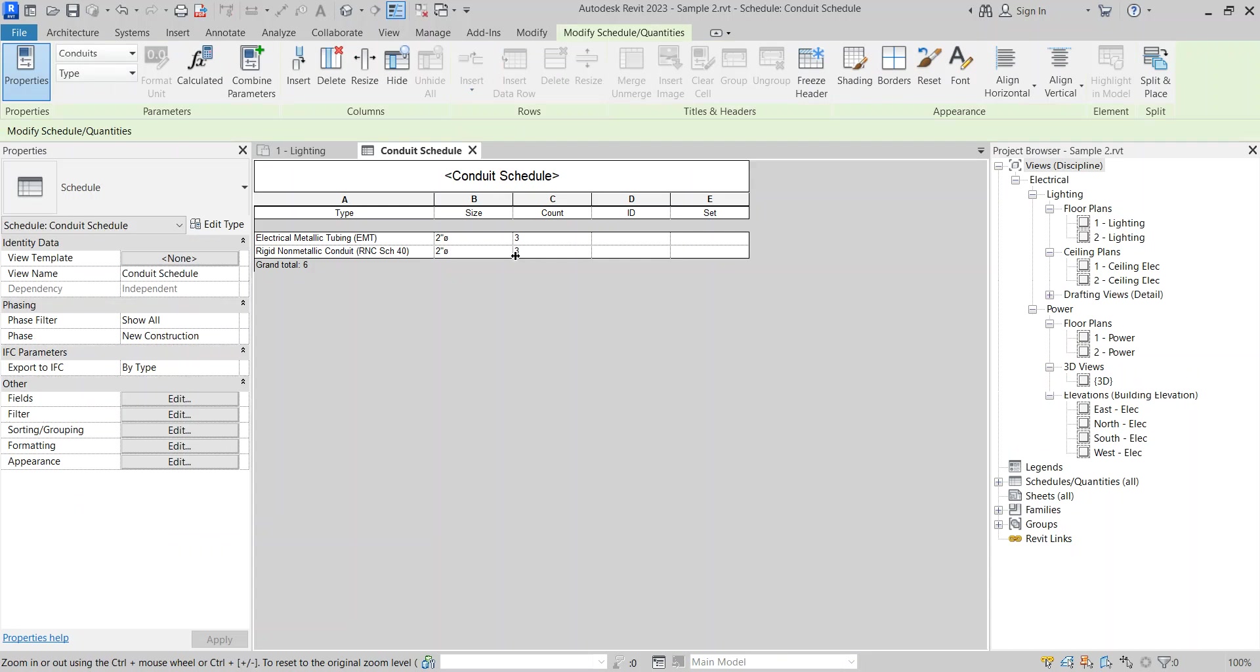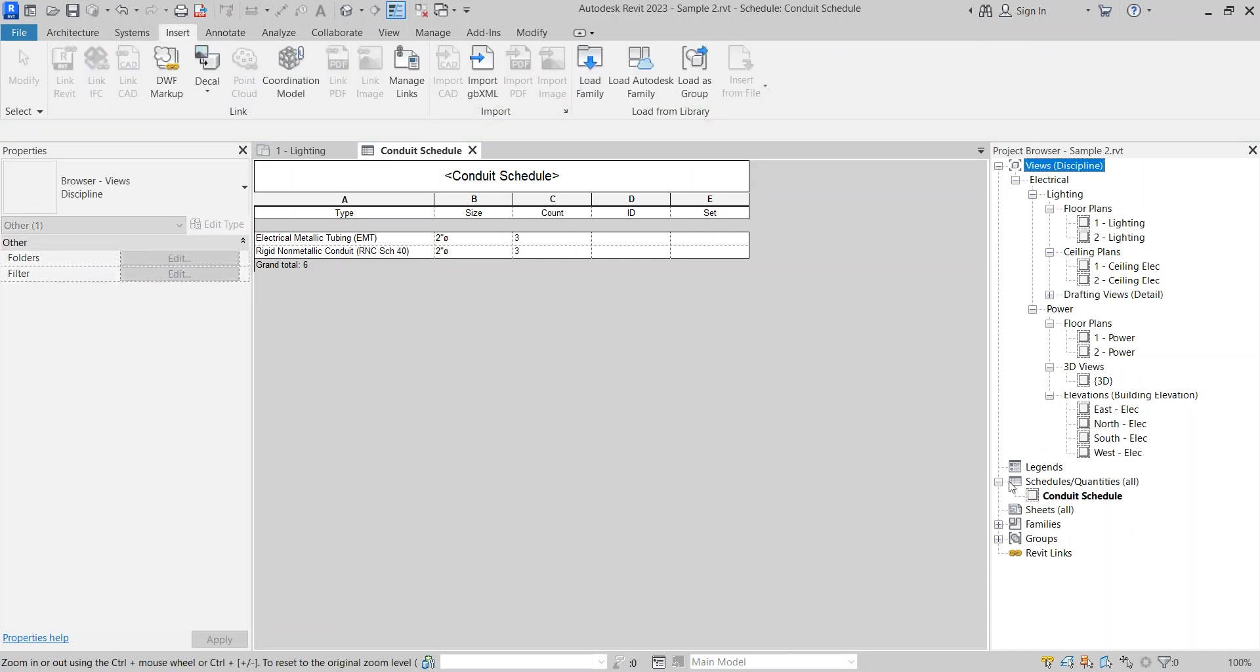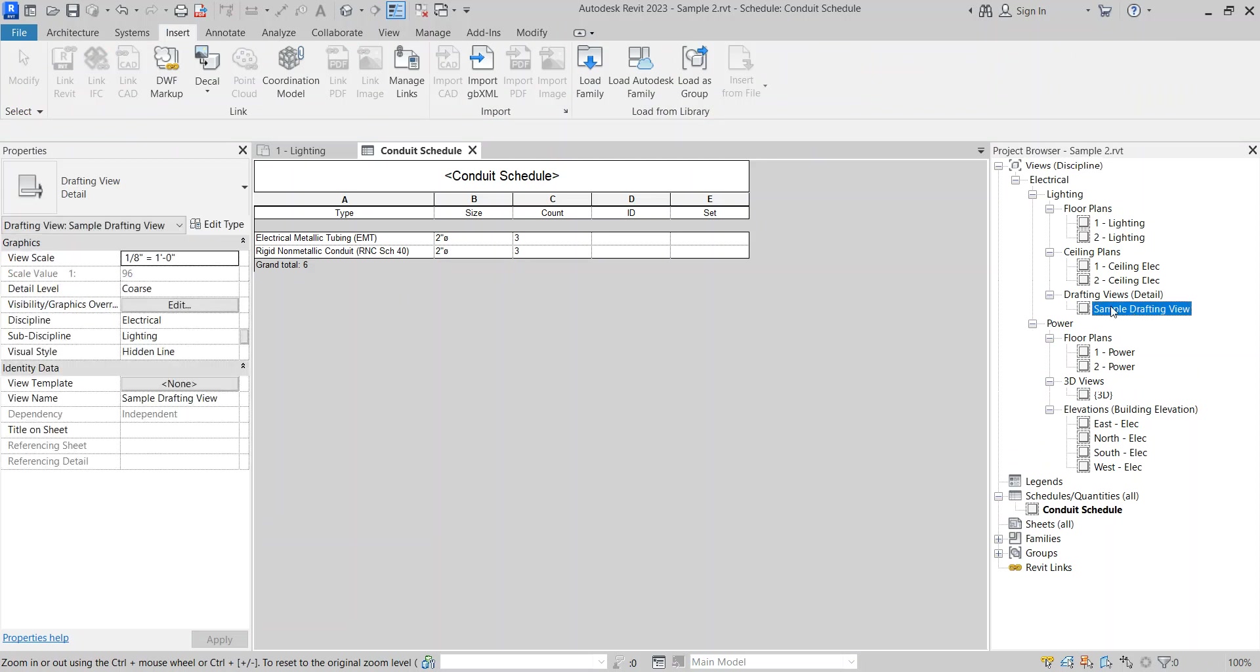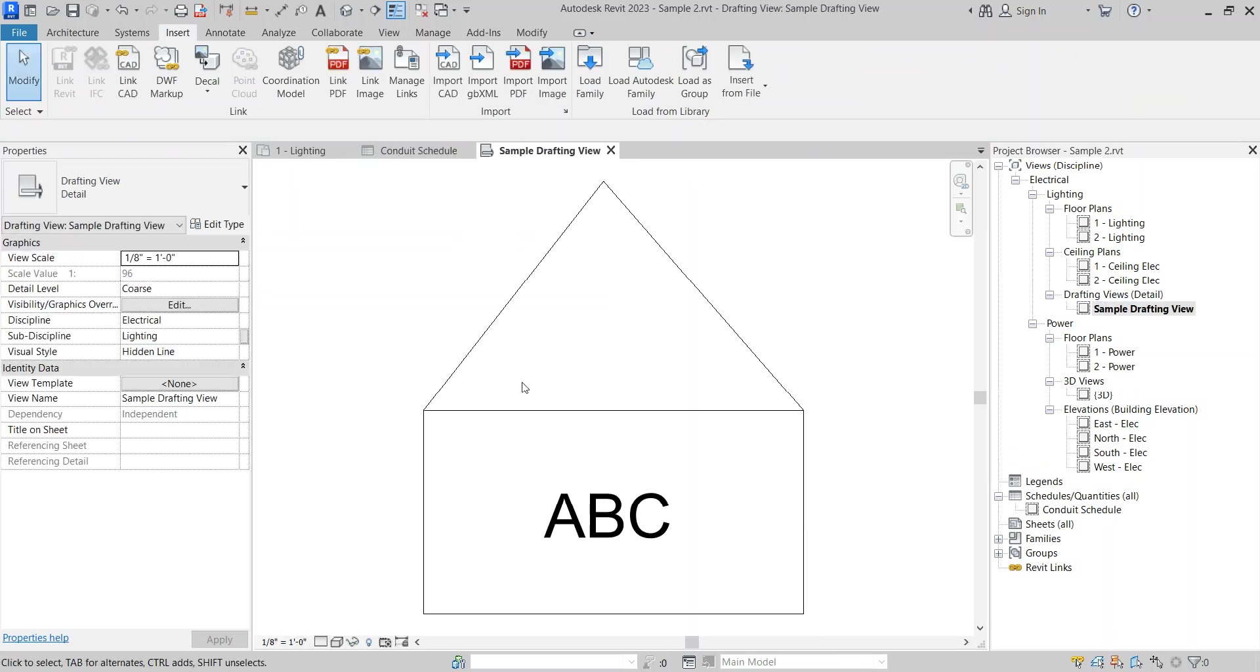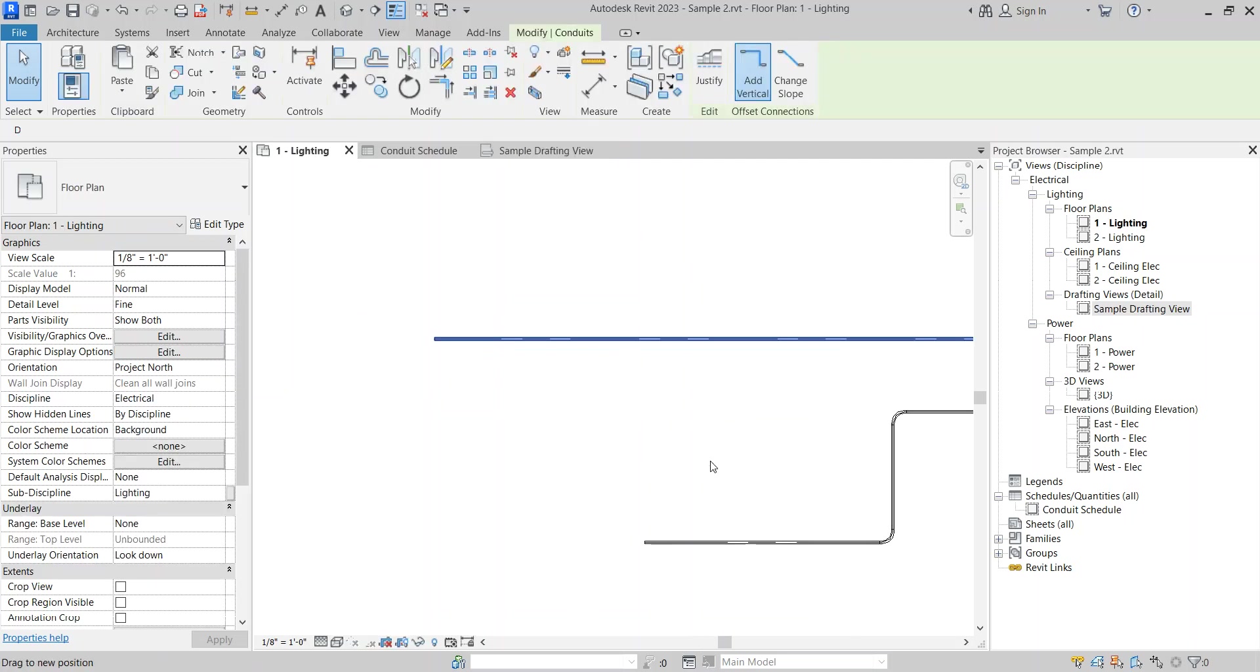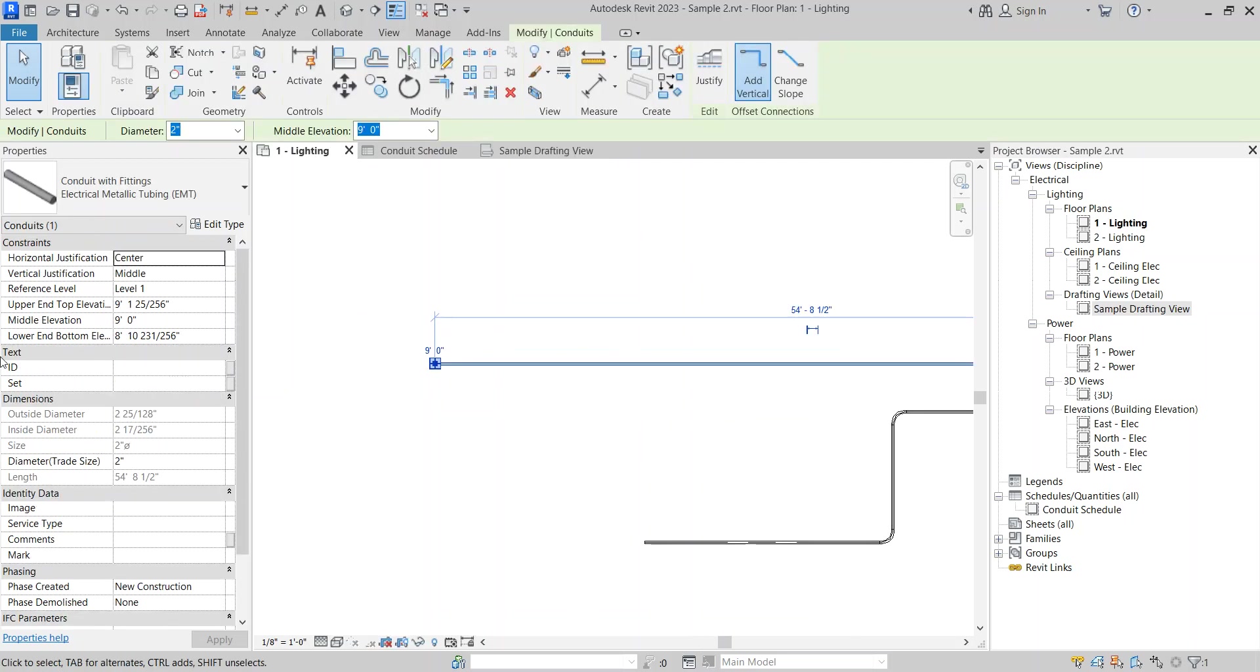Now you will see the conduit schedule along with the drafting view will also transfer to my new project. Now if you can select the conduit, you will see both the parameters also transfer to my new project.